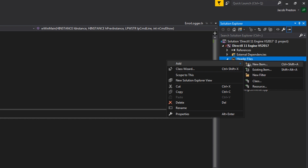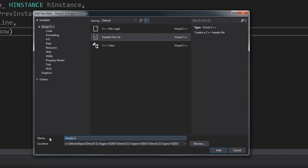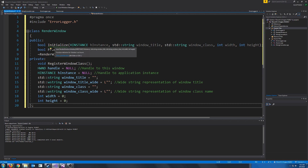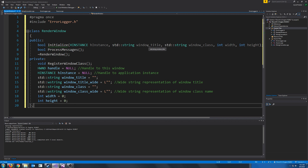First let's go and add a new header. We are going to call this header RenderWindow. The first thing we will do is include our ErrorLogger header. For our RenderWindow class, we are going to have an initialize function which will take in parameters that we need to create the window. For these parameters we are going to need a handle to our application's instance, a window title, and a window class name. When we create a window, we have to assign a class name to it and register that class — that's just how the Windows API works. They need to have different class names. Then we also need to assign a width and a height.